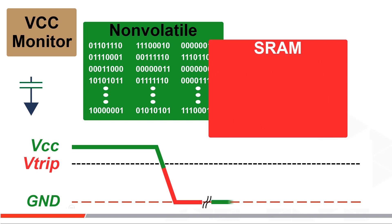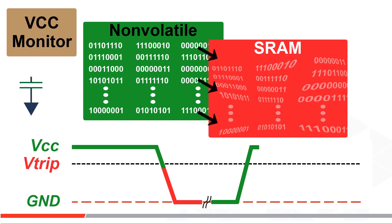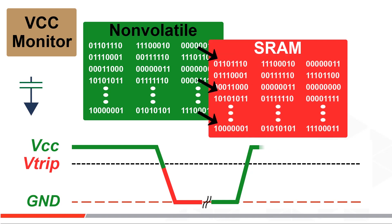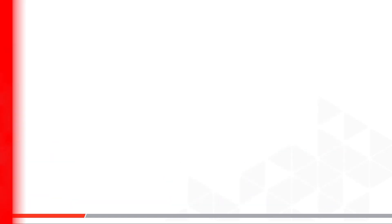When power fully comes back your data is then transferred back to the SRAM cells and you continue using the SRAM with no lost data.